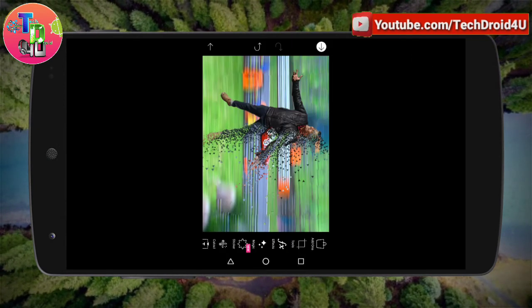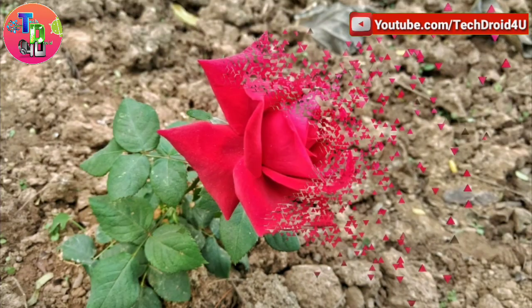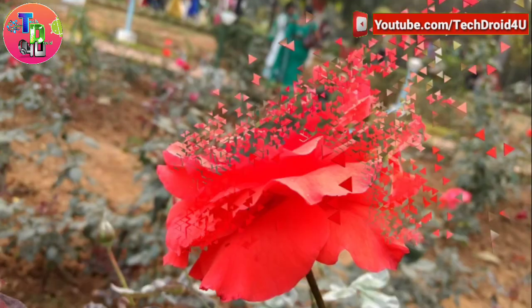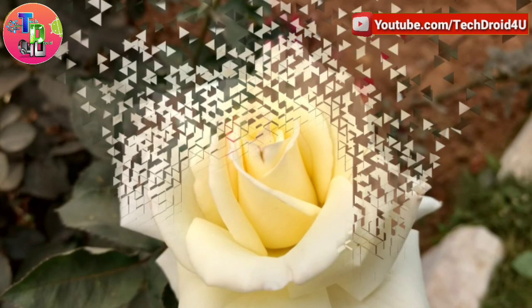Finally, save your image to the gallery and your dispersion image is ready. As you can see, you can use this dispersion tool on other images as well.